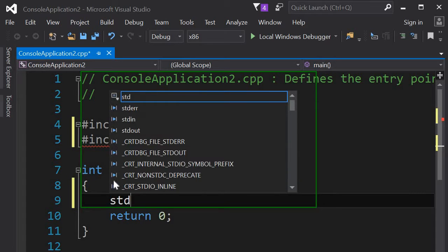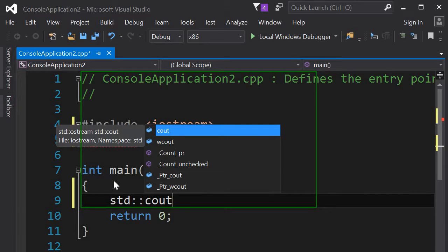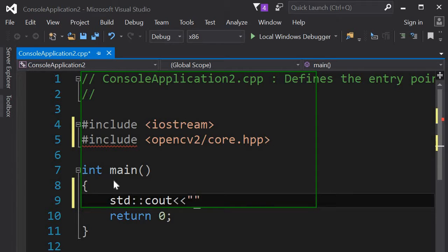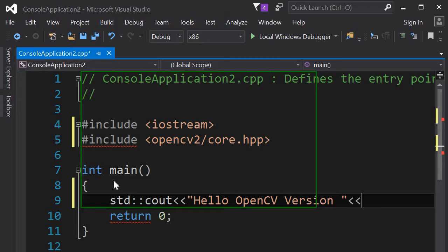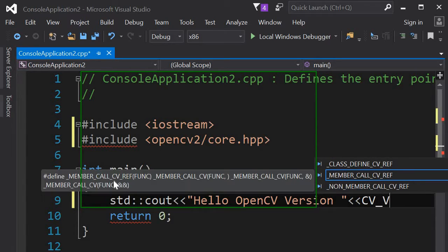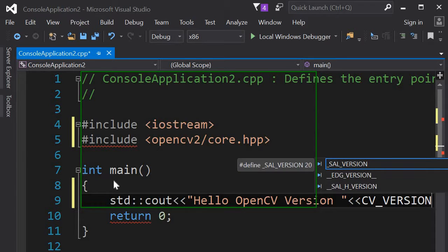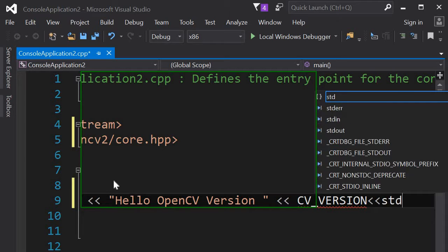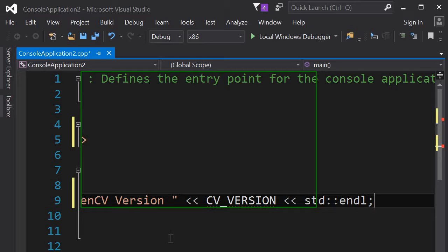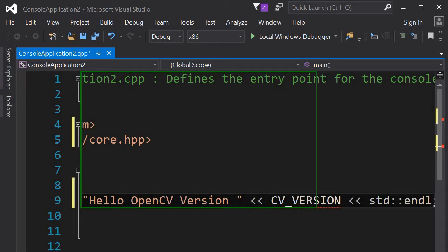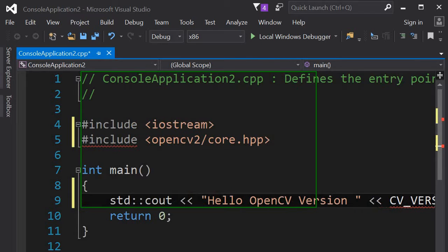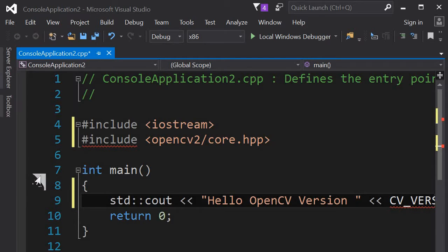Let's try to print this one. So hello, OpenCV version. OpenCV. Let's just end this. Right now it doesn't recognize the OpenCV core library, so we're going to check the properties.